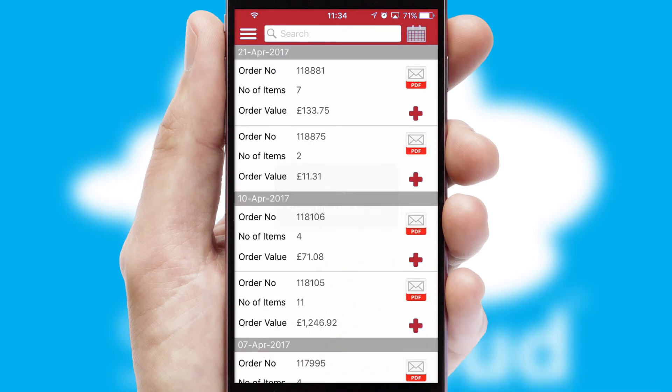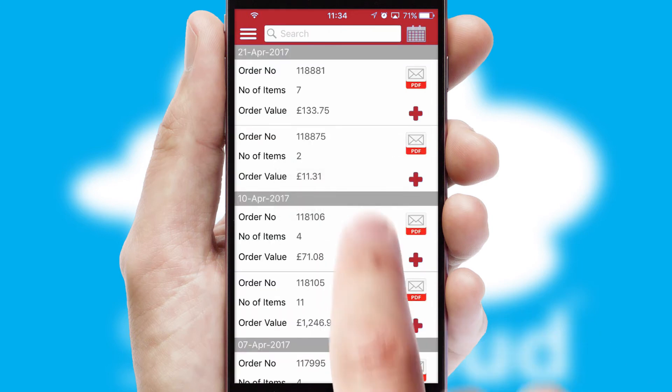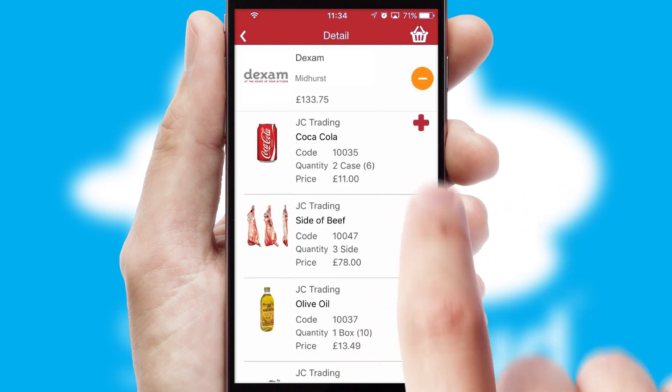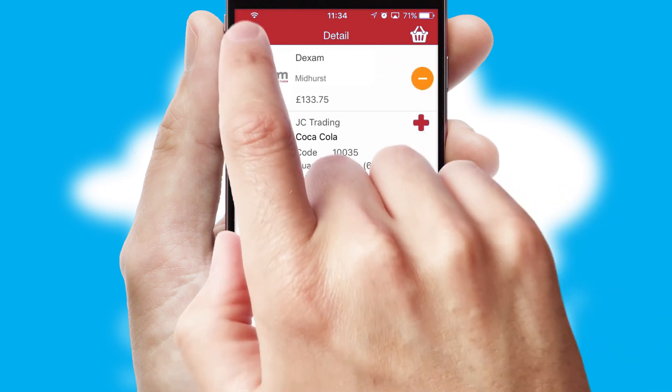A full and complete order history is available in the app and, for time-saving purposes, you can even reorder from previous ones.